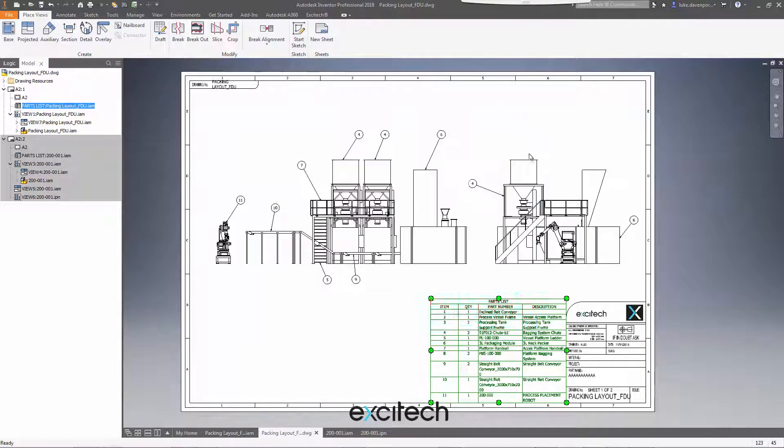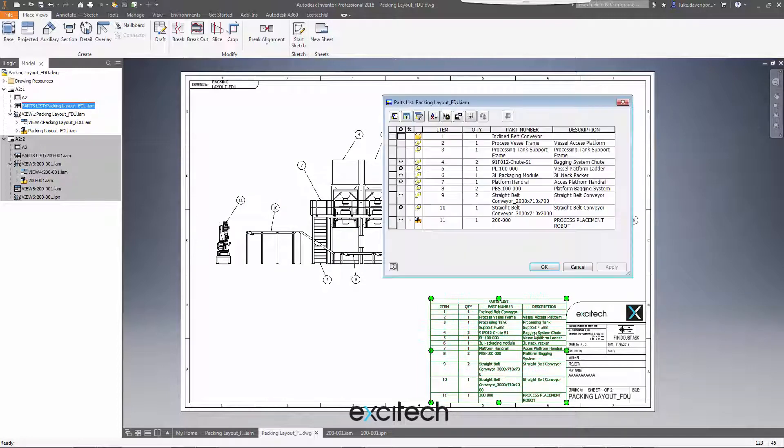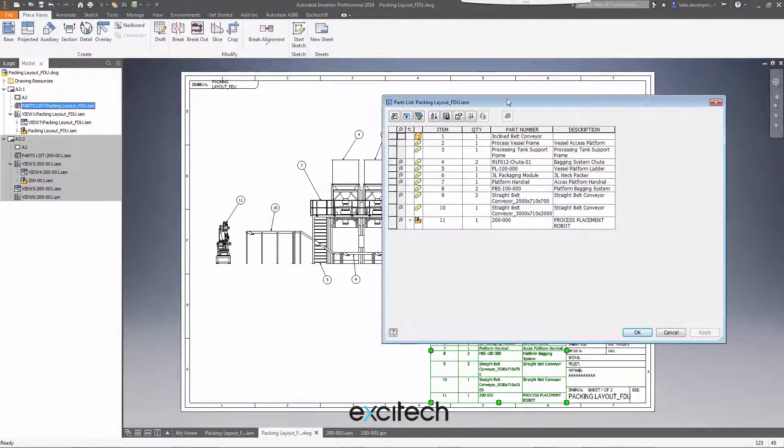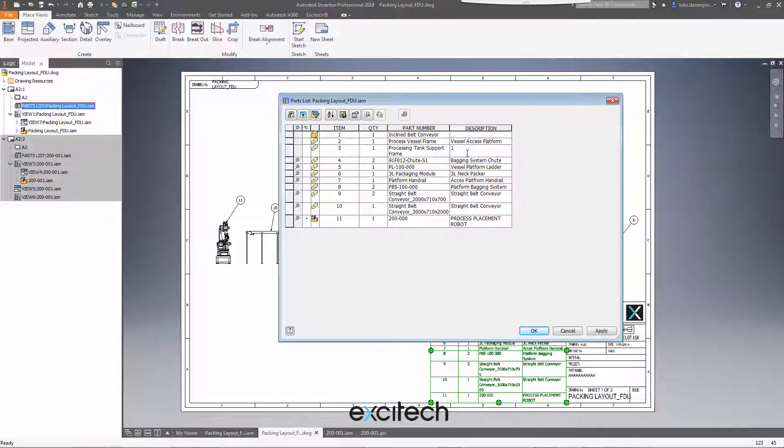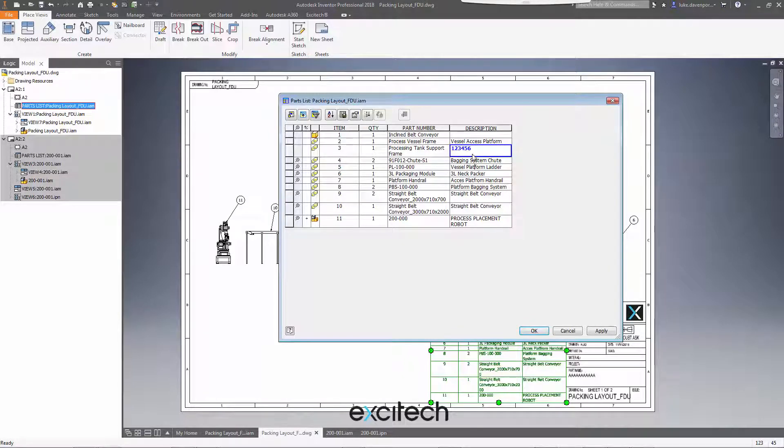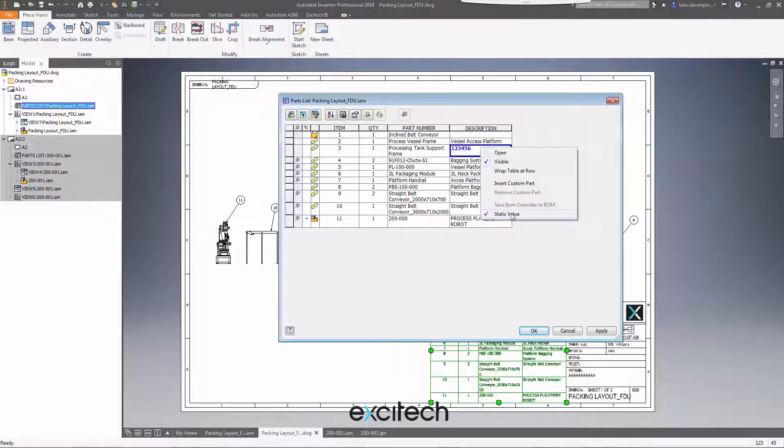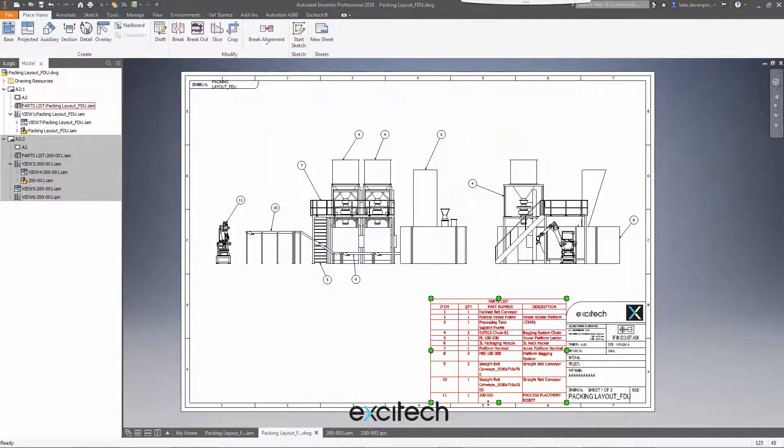But you'll find many users, probably more inexperienced Inventor users, might double-click on the parts list and make edits locally to the parts list here. For instance, I might want to change the description for this particular part. The minute I do that, it's going to highlight blue. That's telling me there's probably something wrong with what I'm doing. And if I right-click, I've assigned a static value and then anything I change in the bill of materials will no longer be reflected in this parts list.